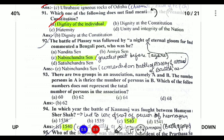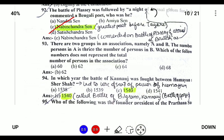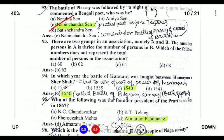The Battle of Plassey was followed by a night of eternal gloom for India, commented a Bengali poet. The poet was Nabinchandra Sen and he was considered the greatest poet of India before Rabindranath Tagore.